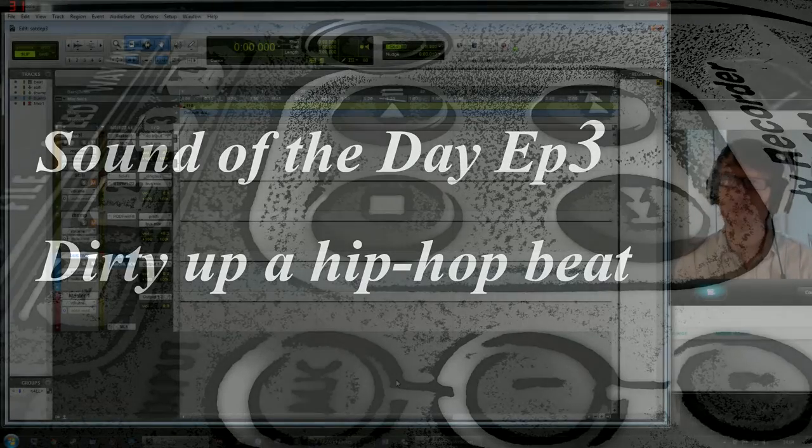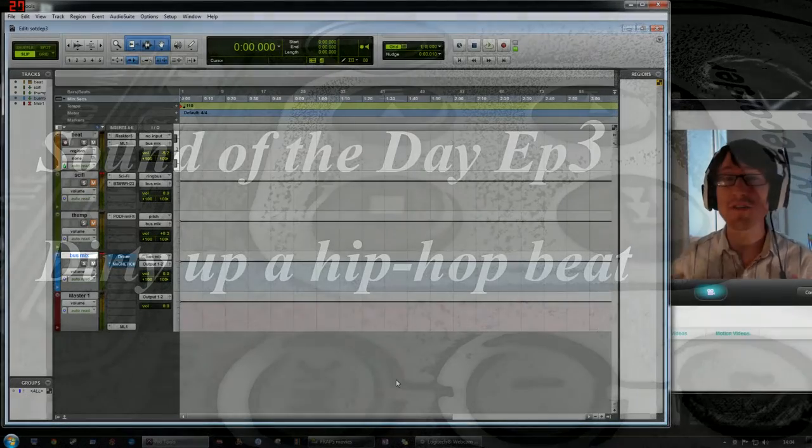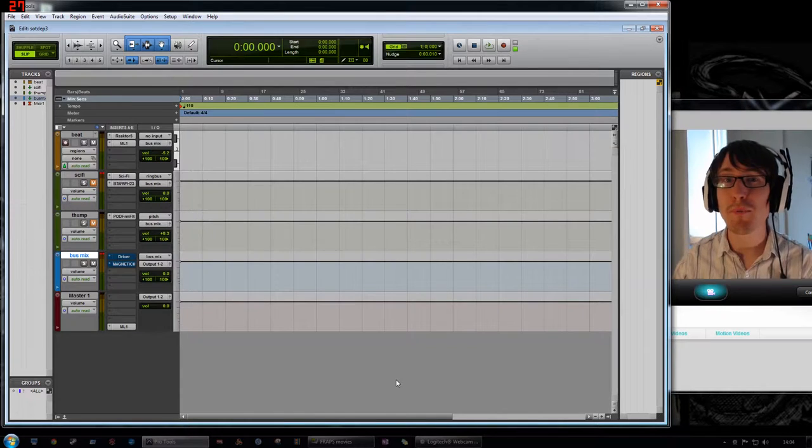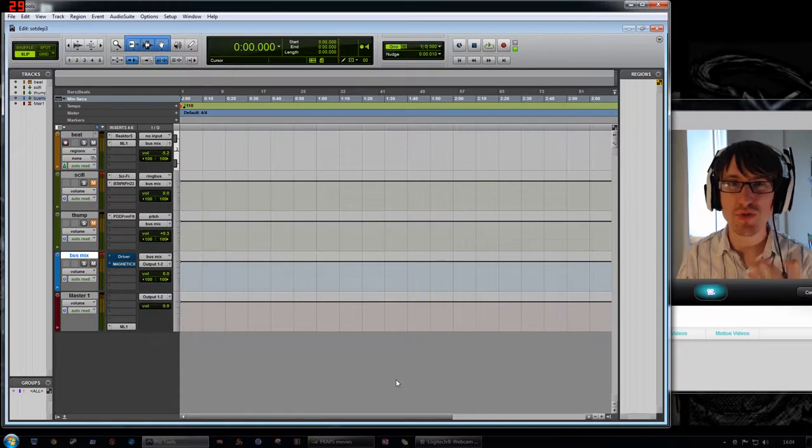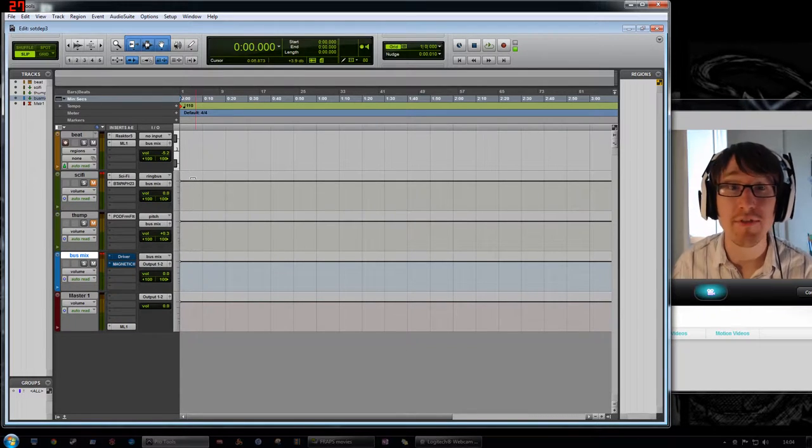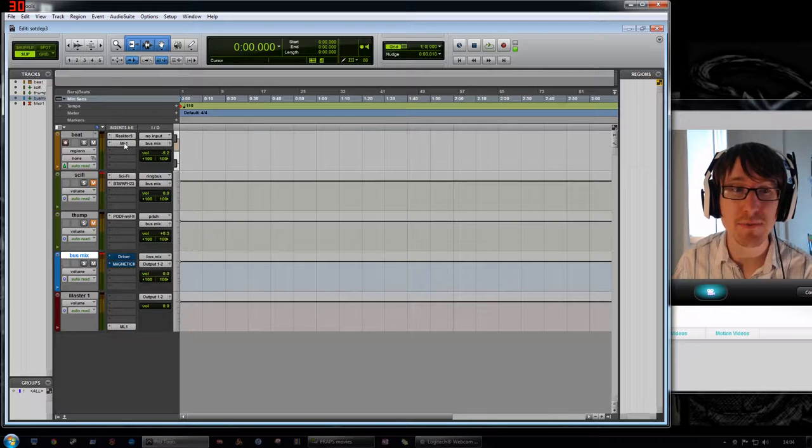Hello and welcome to Sound of the Date with me Mark Anderson. This is episode number three. Today what we're going to do is take a standard hip hop beat and produce some rather creative effects to change the flavour. So let's listen to the original unaffected beat first of all.